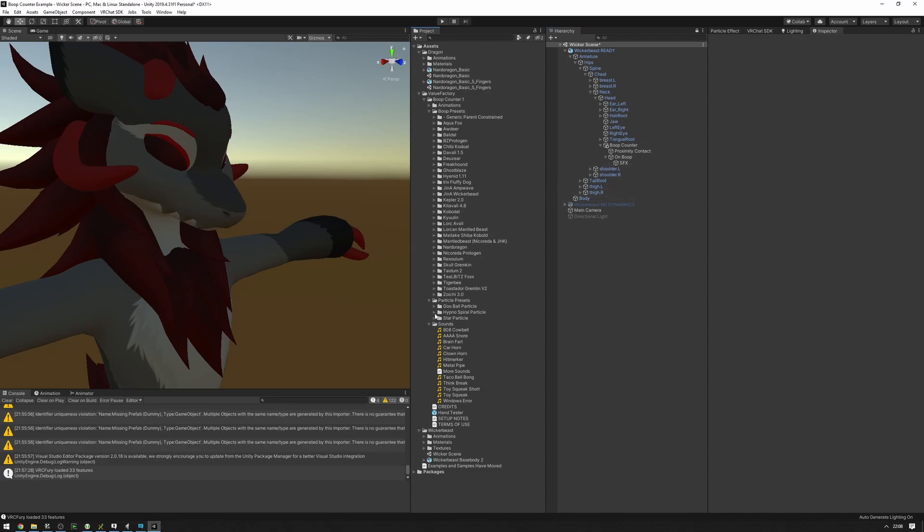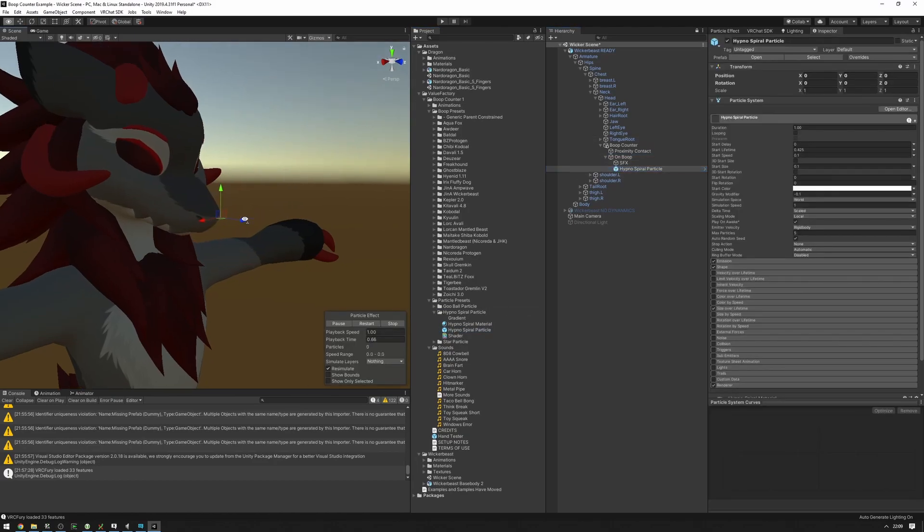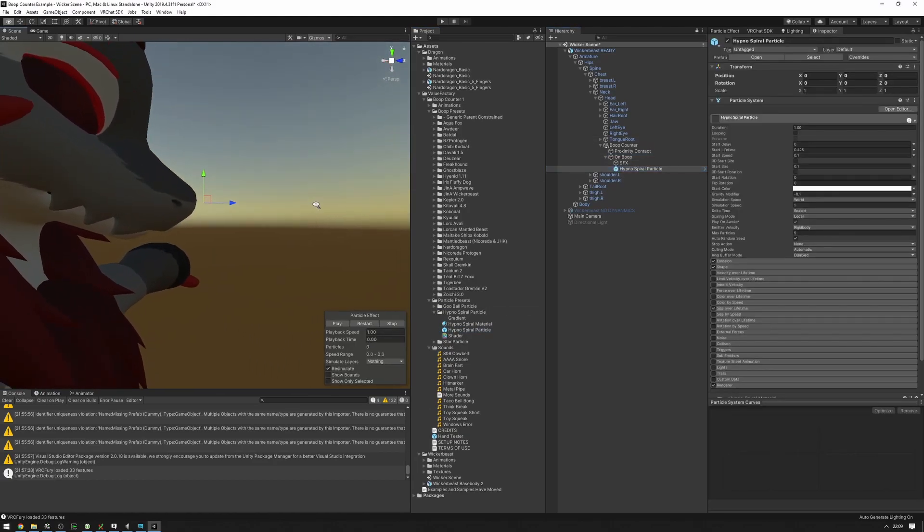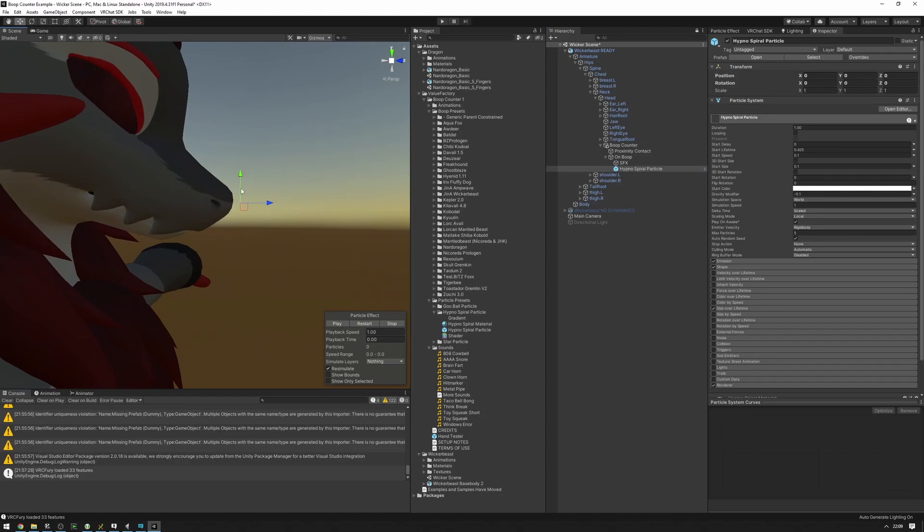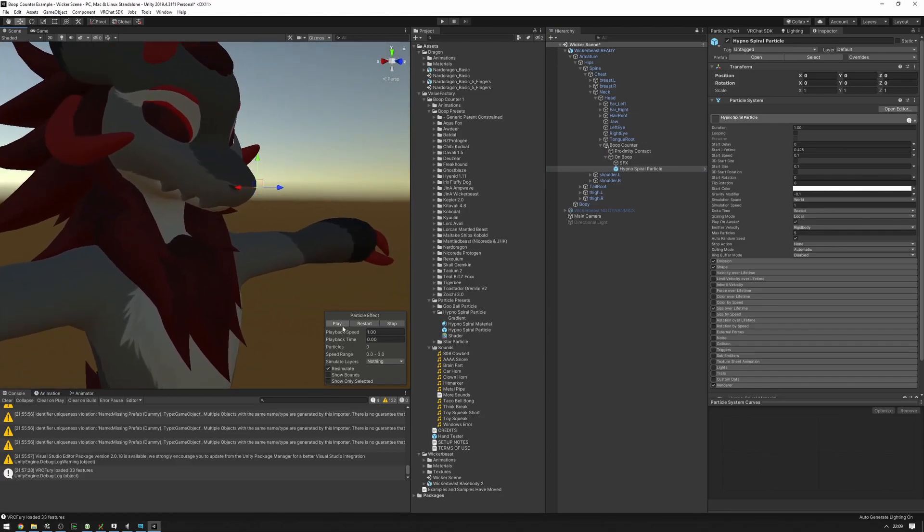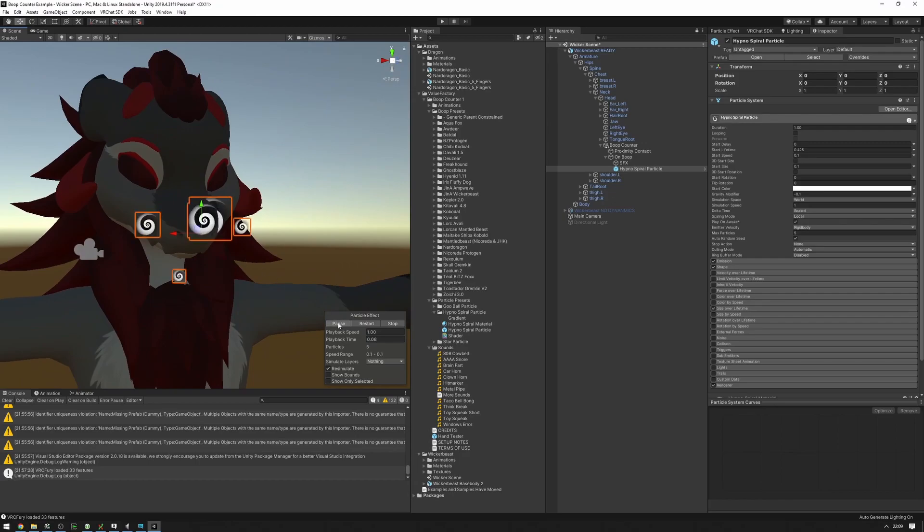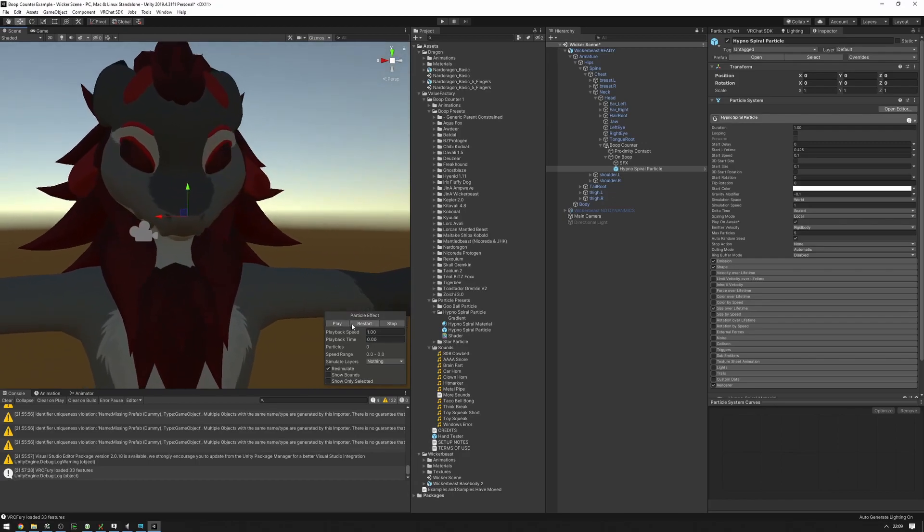Let's say I want the hypnospiral here. So let's drag it in into the on boop and make sure it's positioned properly, which it is just right off the bat, which is good. And we can play to make sure that it's all properly positioned and such.